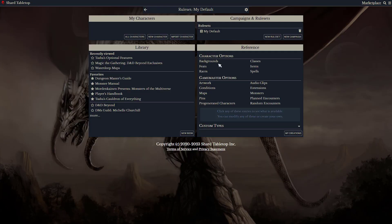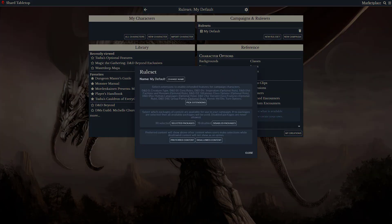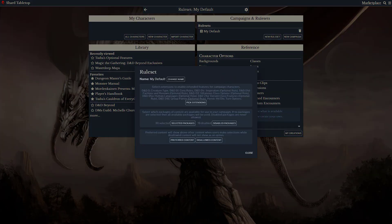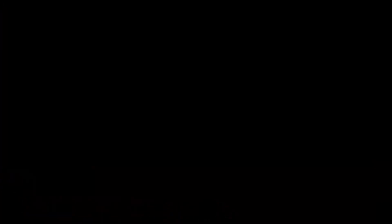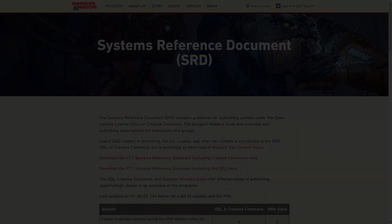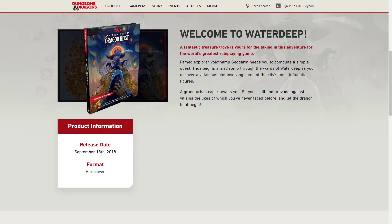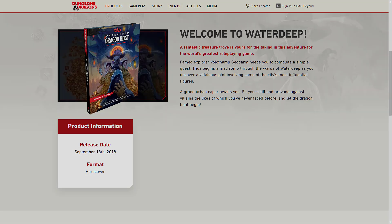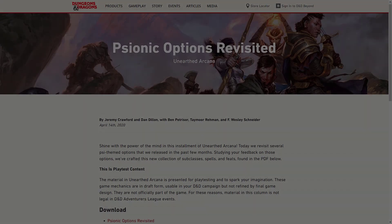Different combinations of extensions in different rulesets can customize character sheets for different uses. This can range from a simple SRD-only game to a specific campaign setting like the Forgotten Realms, swapping features to include your favorite unearthed arcana.